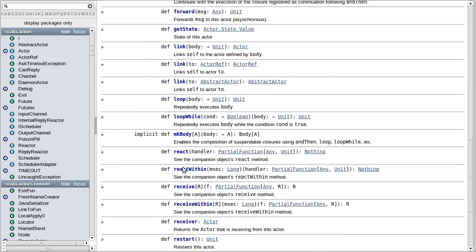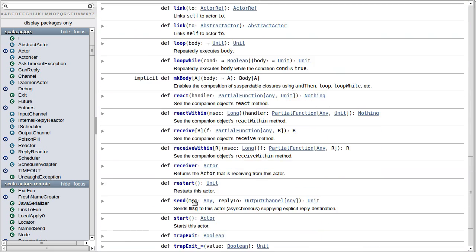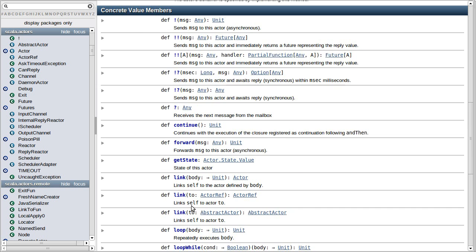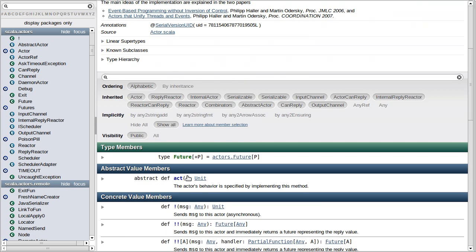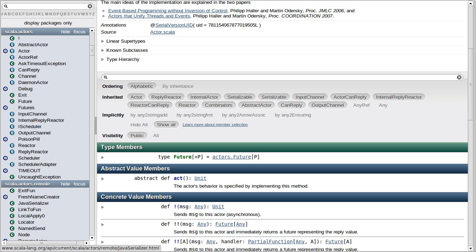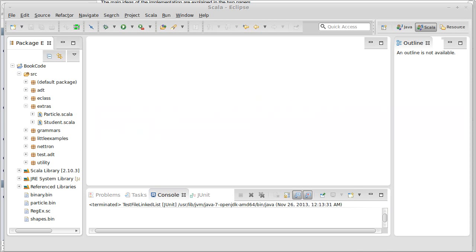Actors do have to be started. If you don't start them, they don't do anything. So when you do this act and you start things up, that happens off in its own thread, and we can write a little code to demonstrate that.